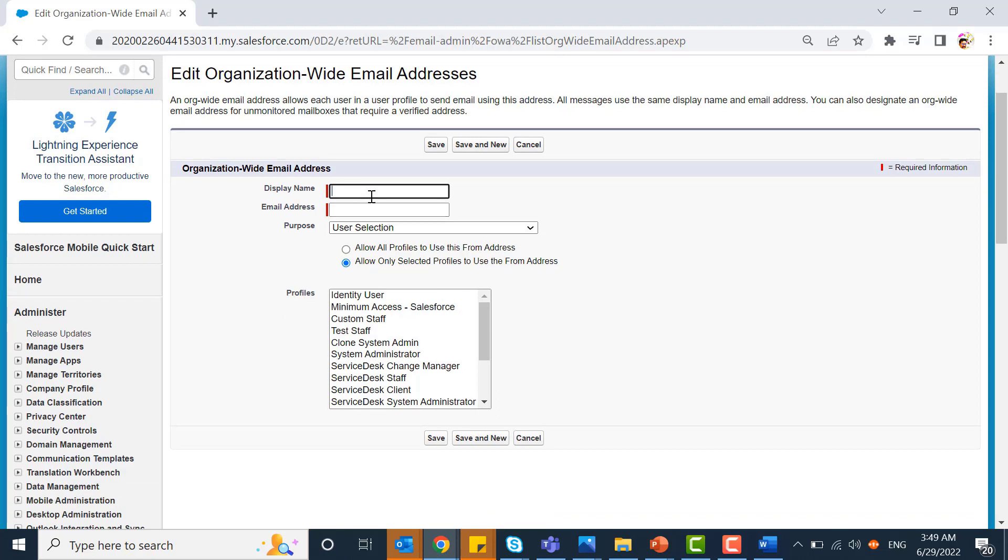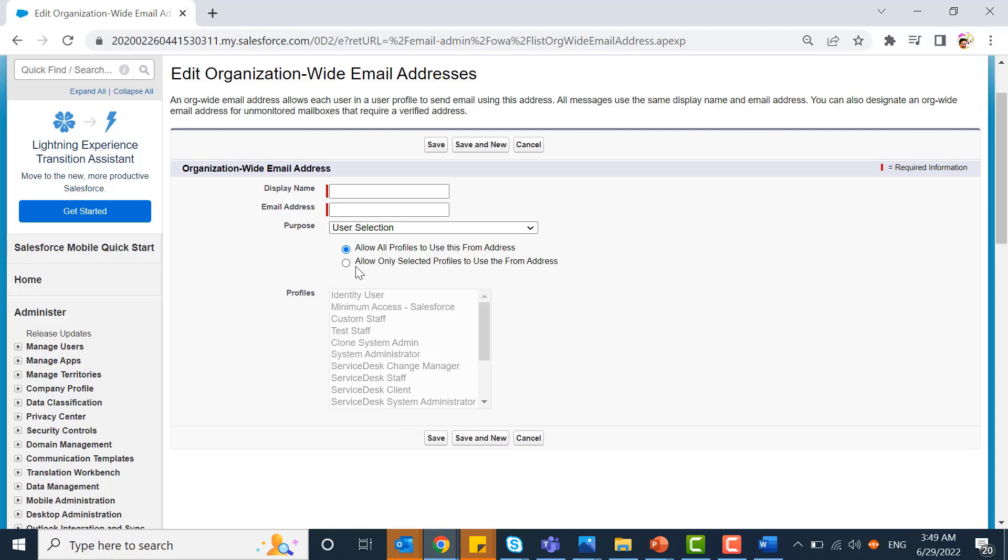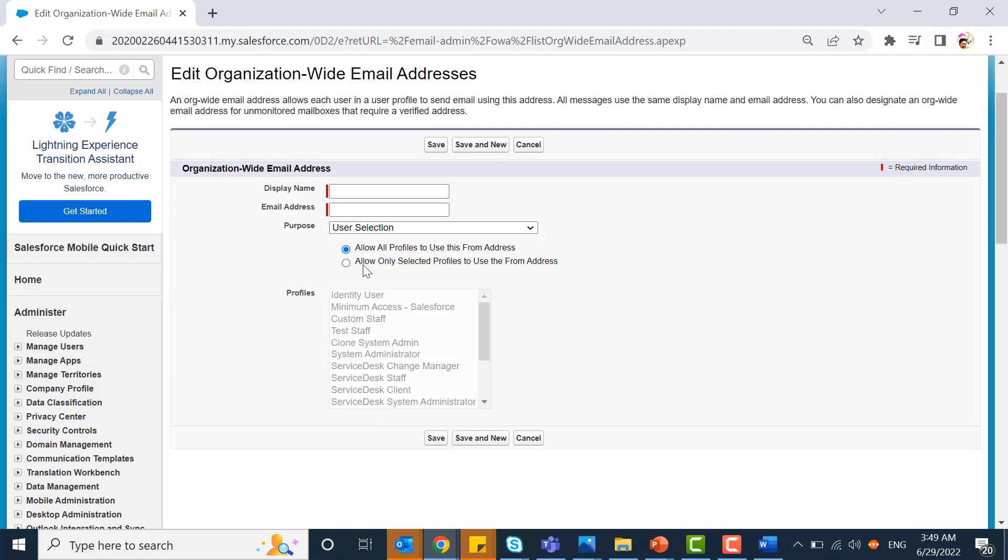You need to display your name and the email address. For user selection, allow all profiles or selected profiles. Usually you'll select the option 'allow all profiles to use this from address' and save.